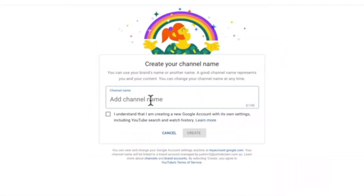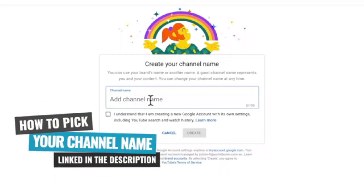Going back to our new channel setup, you'll be asked whether you want to create a personal channel using your name, or use a custom name to create a brand channel. I'm going to select a brand channel. Now this is where you decide your YouTube channel name. If you're not going to use your personal name, I'd suggest keeping it on topic or related to the content you'll be adding. Note that it is possible to change your channel name later, so it's not a huge deal.